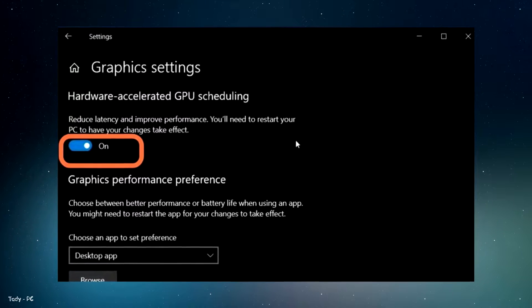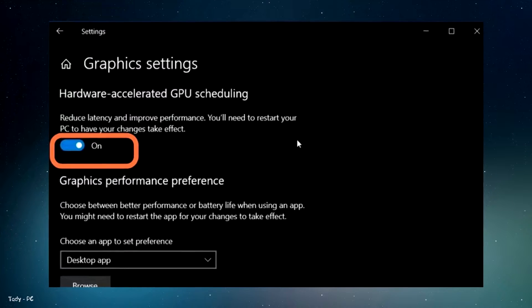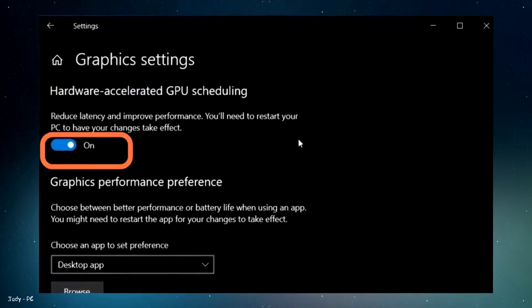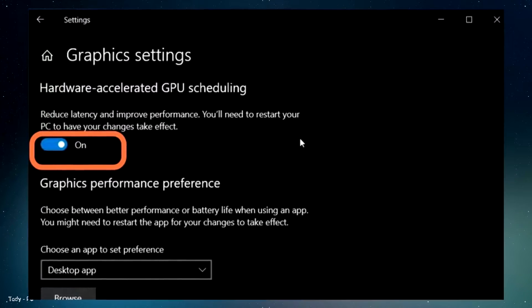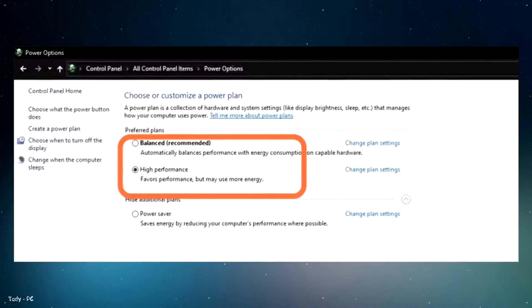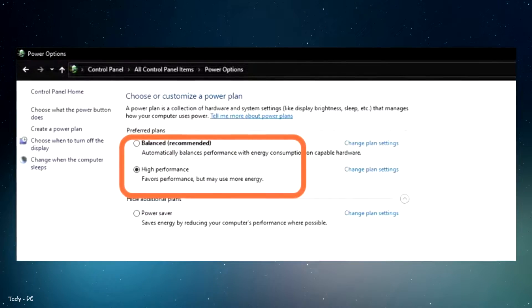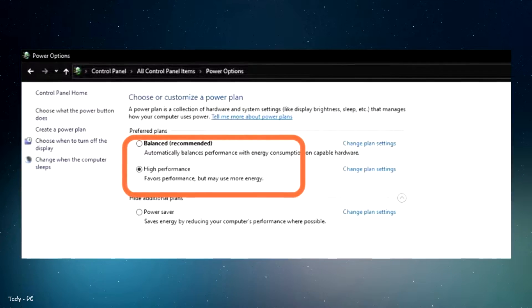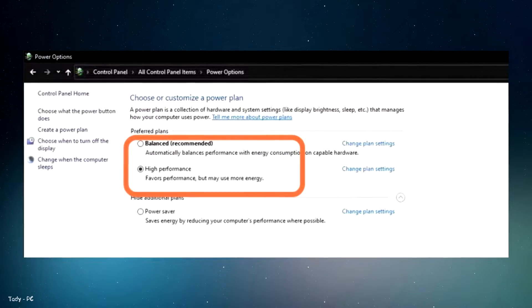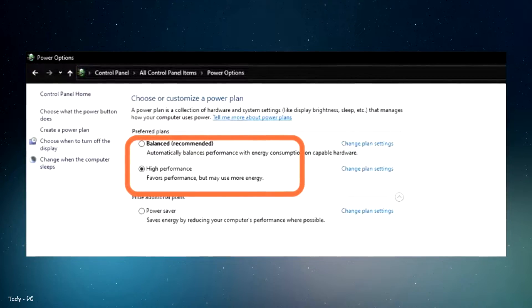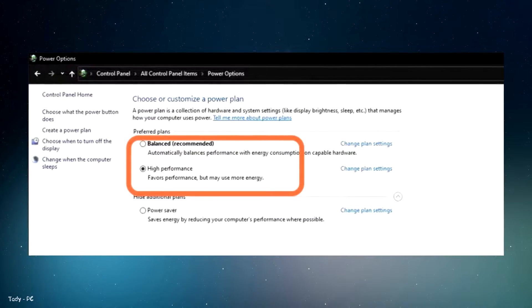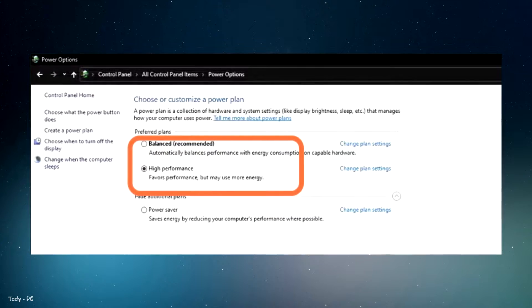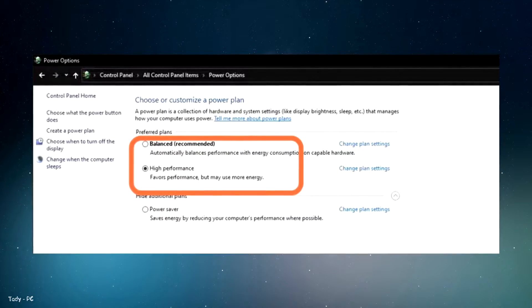After that, make sure that the auto-upgraded GPU setting is turned on. Then input energy in your search bar to open the energy plan. Go to power options and make sure that you are running something like balance or high performance.